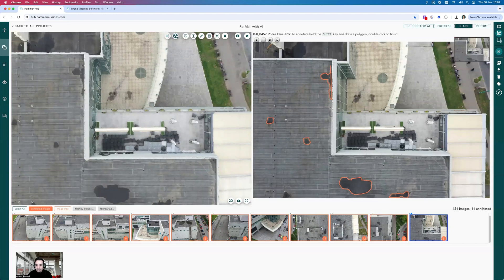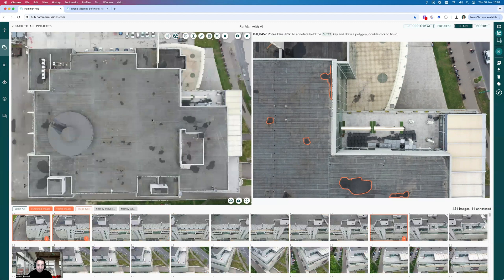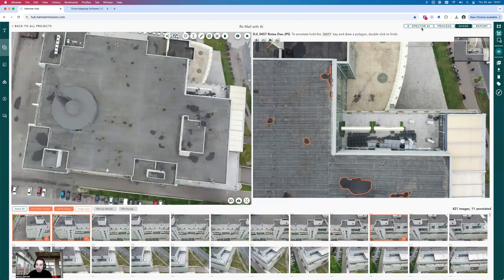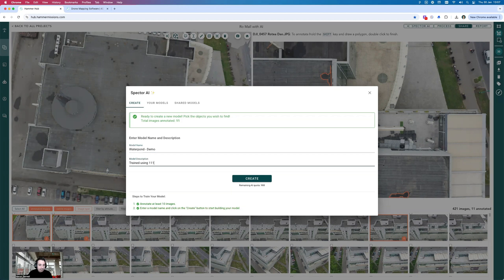I've done about 11 images and I'm going to delegate this to the AI — I don't want to do all of the work myself. So I'll go into the AI function in Hammer Missions and request to create a new AI model. Let's call this 'water pond demo.' In my description I could say 'trained using 11 images in 2025.' You can use the description to track changes, then just hit the Create button.